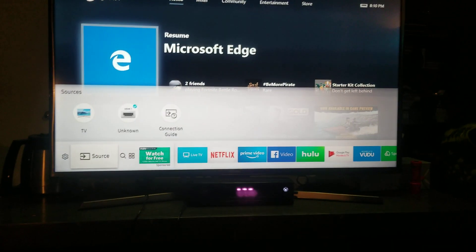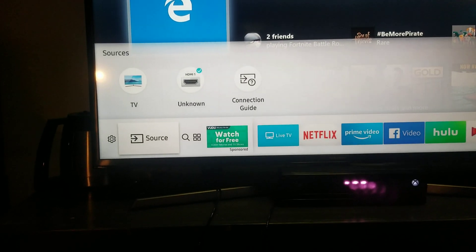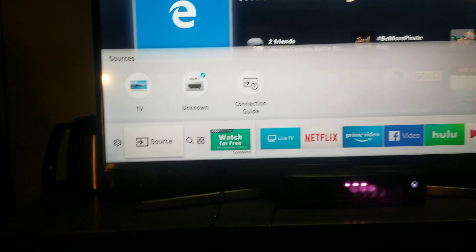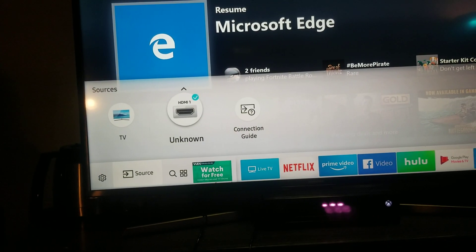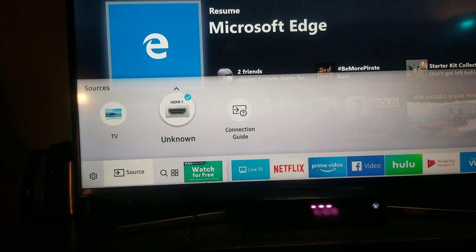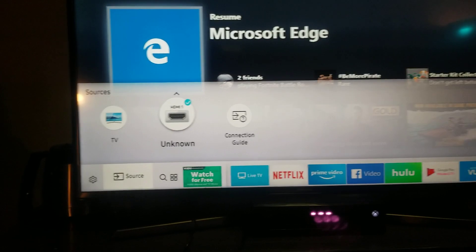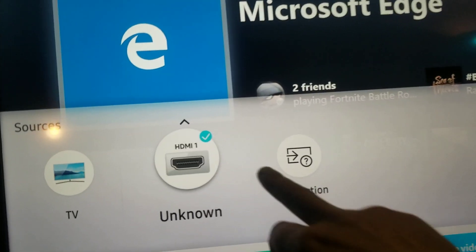And then, alright, so now that you see HDMI 1, it says unknown. So what you do is you go up, hit the up arrow, select it. Now see, there's a little arrow above this thing right here.